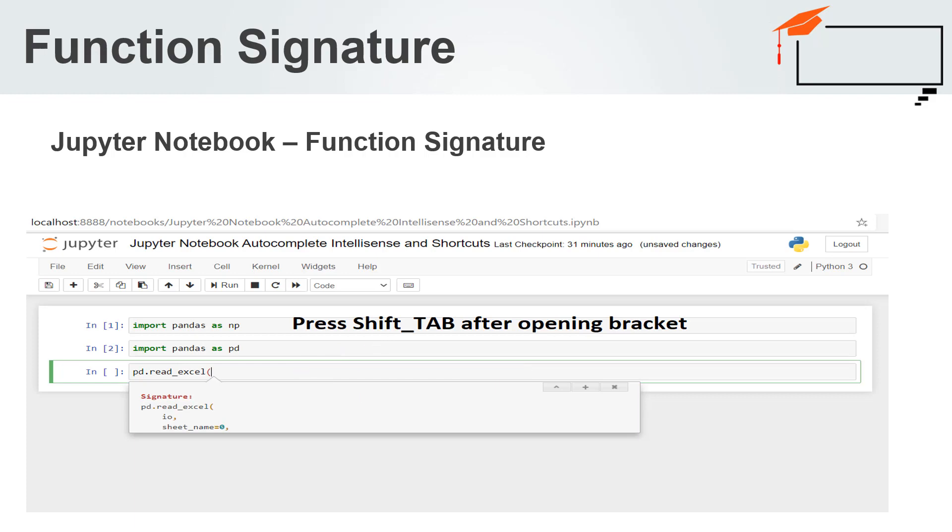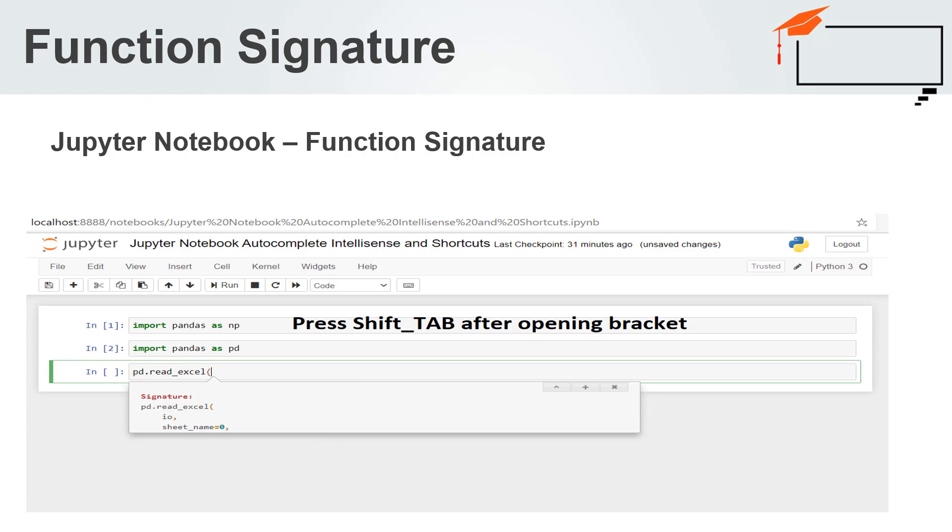A simple example is shown in the image below. We have imported pandas as pd. Then, we are typing pd.read_excel method and opening bracket. Note that you do not need to type the closing bracket of this method. Then, we are pressing the Shift and Tab together. After that, the notebook will show the signature of the read_excel function of pandas library.